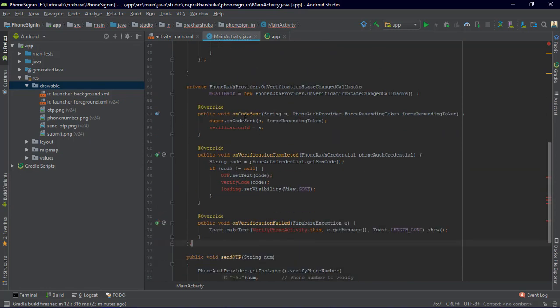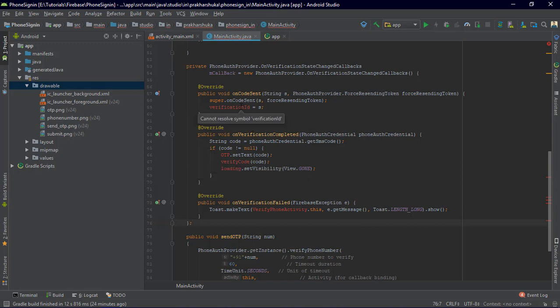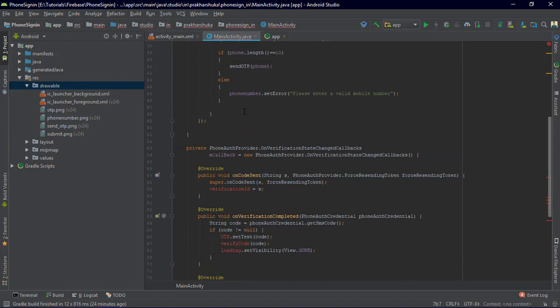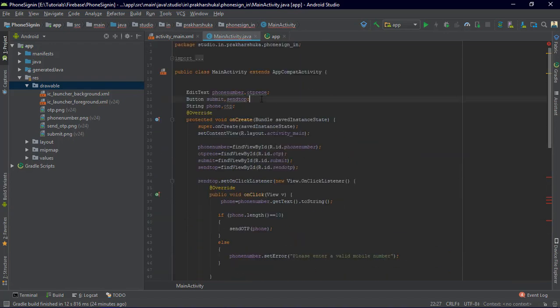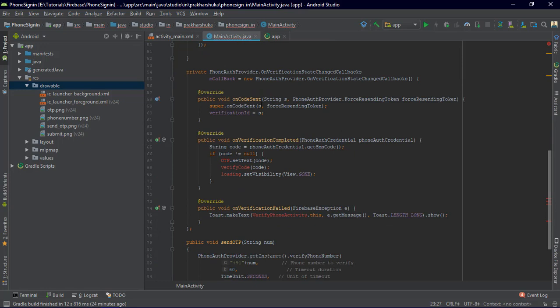We have the mCallback method and the verificationId. The verificationId is just a String — declare it as a private String field: private String verificationId. The verificationId gets passed into the callback.